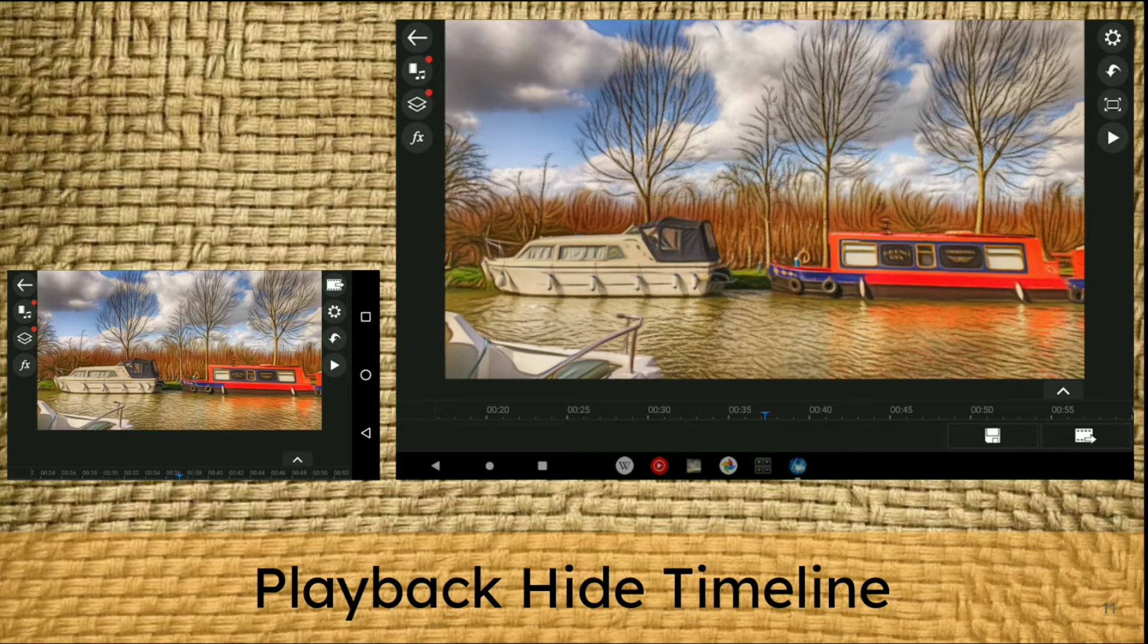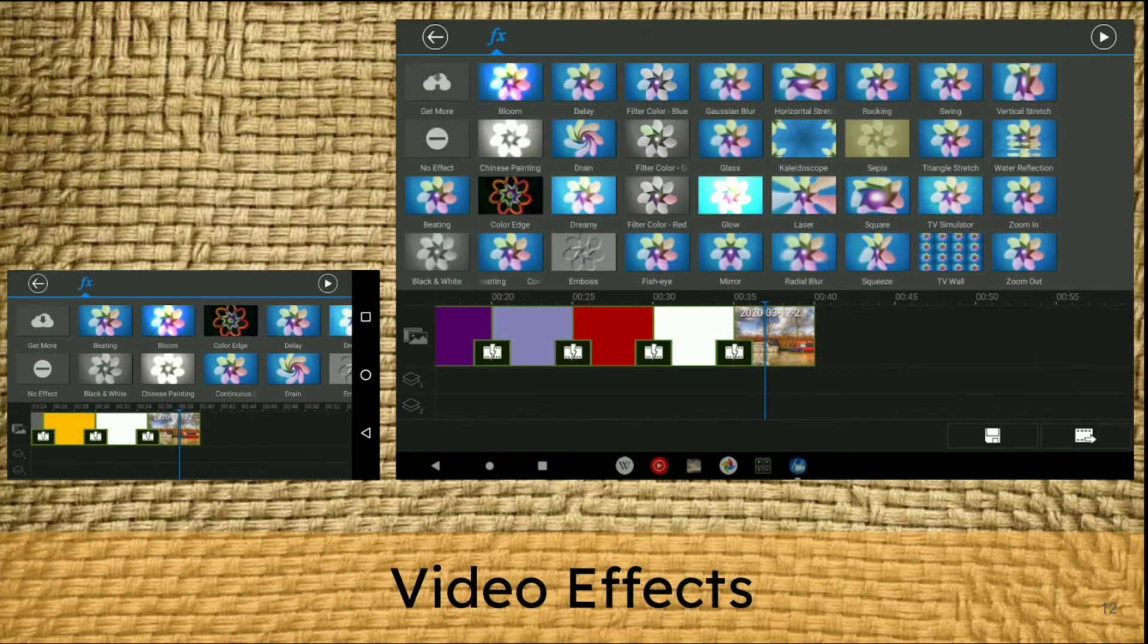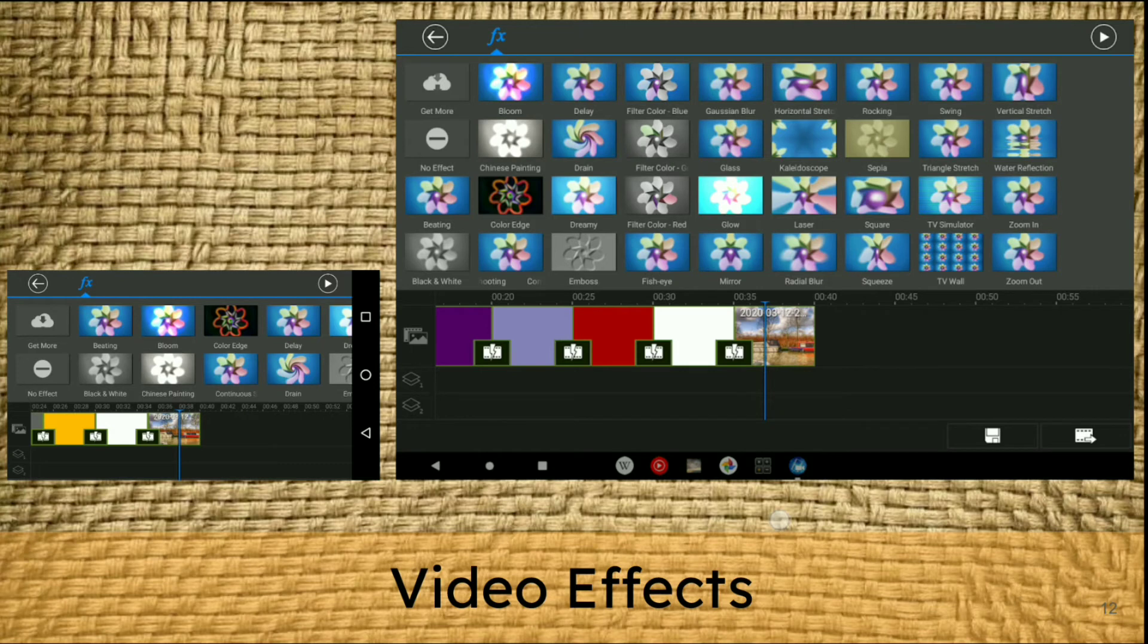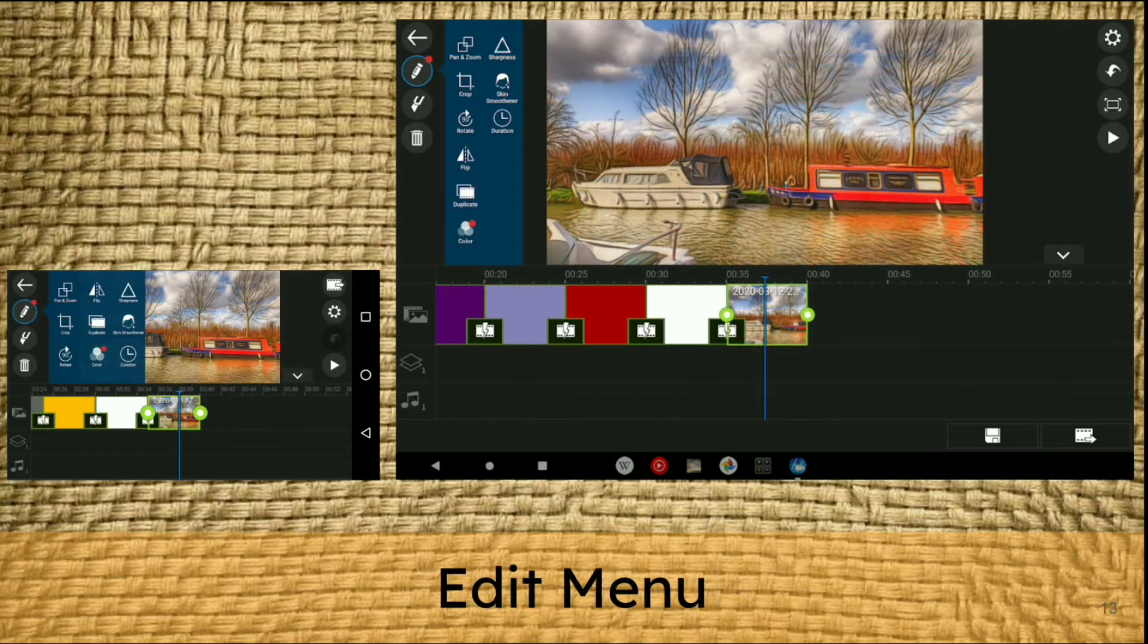When you hide the timeline, you can go full screen. Video effects is something I don't use a lot, but when I do, I don't remember what's there. On the left, I have to scroll through. On the right, I can see all the video effects immediately, which is working quite well.